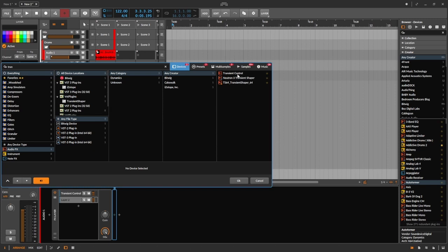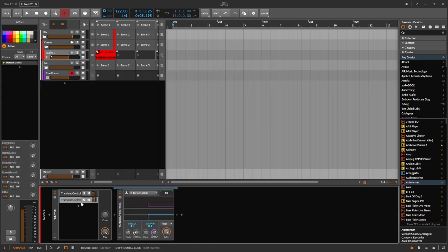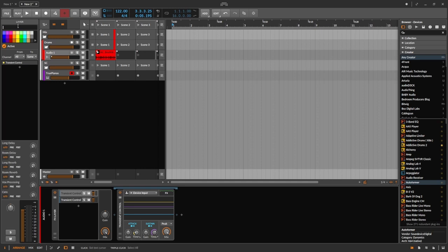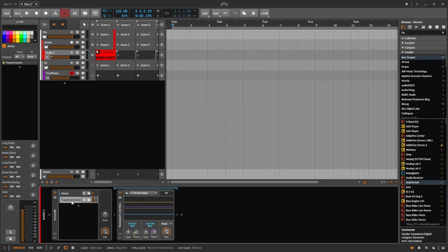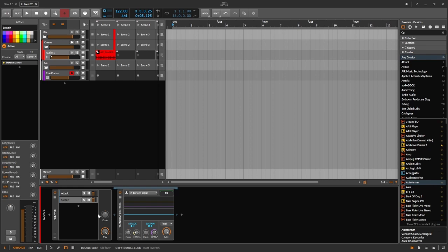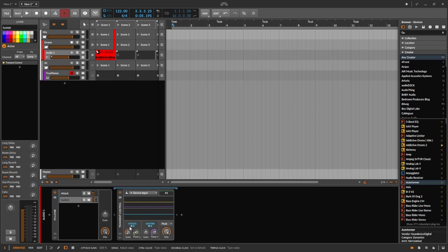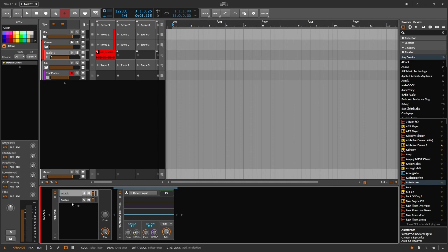And then the other thing I'm going to do is add a second layer with, guess what, another transient control. This one I'm going to change the name to Attack, and I'm going to turn the sustain part all the way down and leave the attack where it is. And then this one I'm going to label, can you guess? Yeah, Sustain - although honestly I usually call it Body, but whatever. In this case, on this one I'm going to turn the gain all the way down on the attack side.